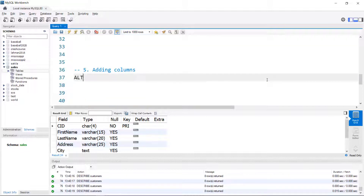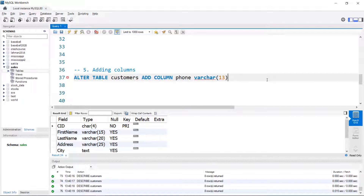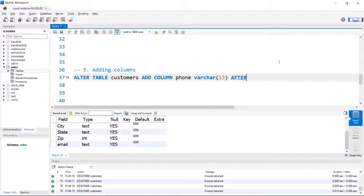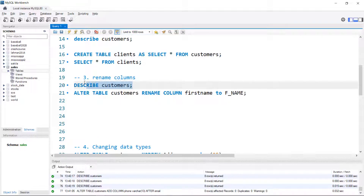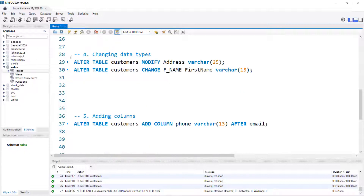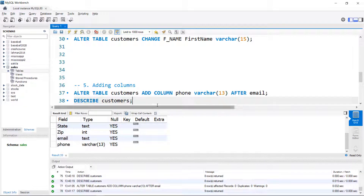Let's take a look at adding columns. Again, it's ALTER TABLE customers, ADD COLUMN. I'll give it the name phone, make it VARCHAR(13). Then we have to tell it where to put it — I could put it first, but in this case I'll put it AFTER email. That seems to have worked. Describing the table confirms there's our VARCHAR phone number column.